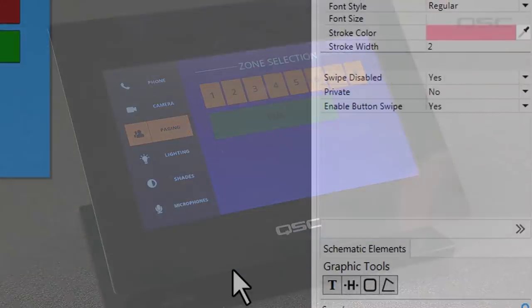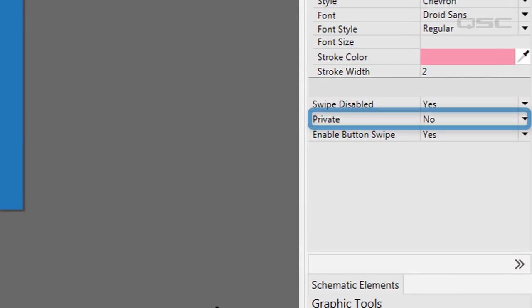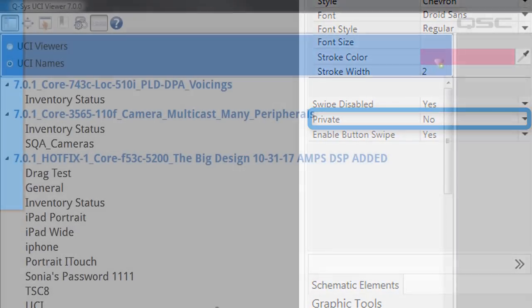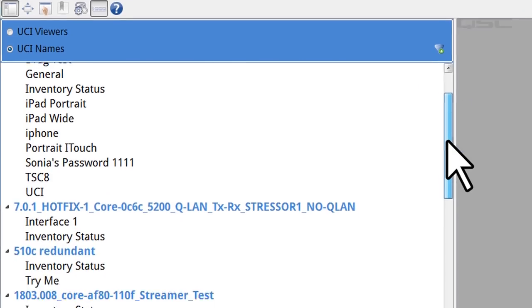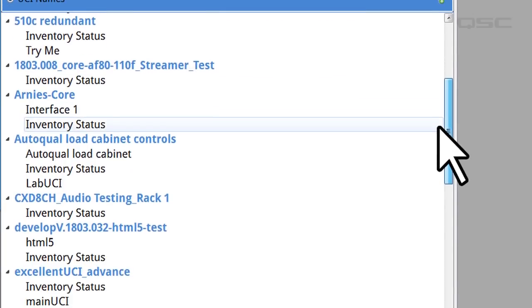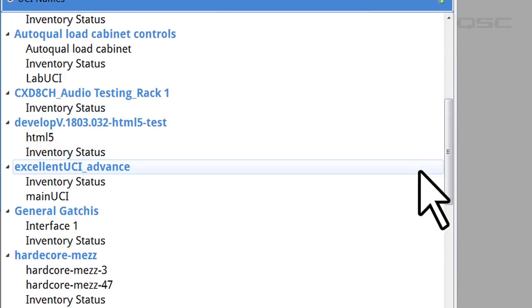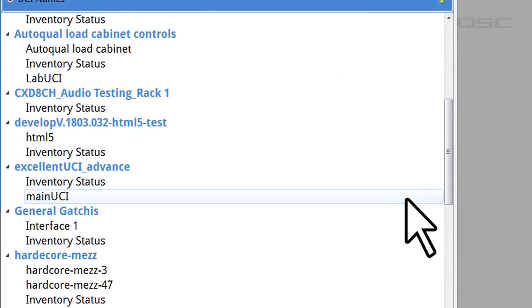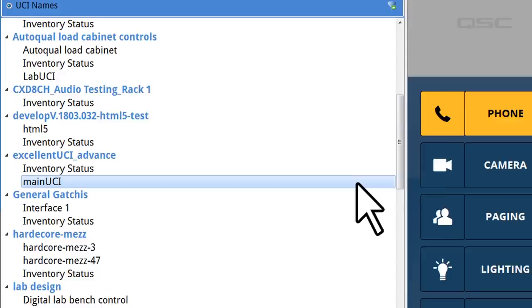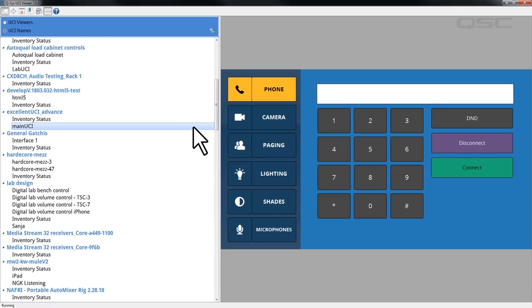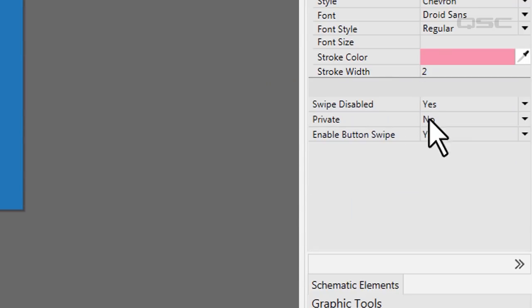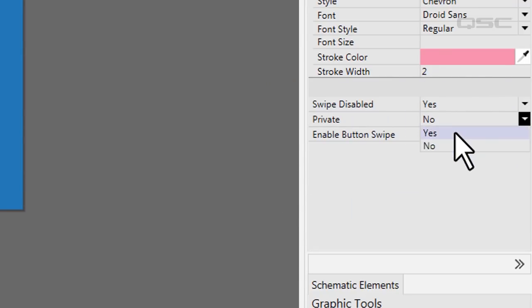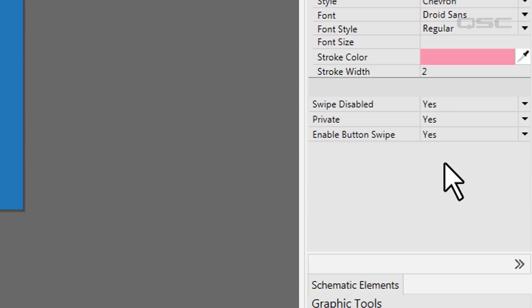Let's also look at the private property. When we talk about deploying these UCIs in a later video, you'll learn that a Windows device or an iOS device can manually select from all available UCIs present on the network. If you want to exclude a particular UCI from that list, engage private here. That means that your UCI can only be displayed by a Q-SYS touch screen that it's assigned to.